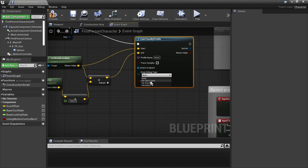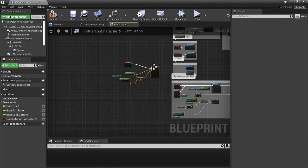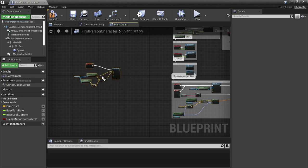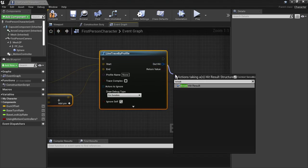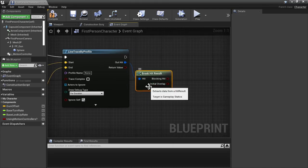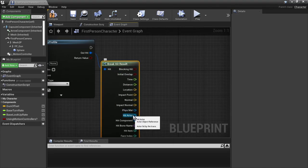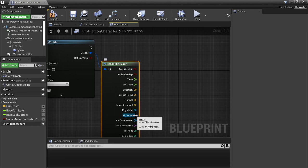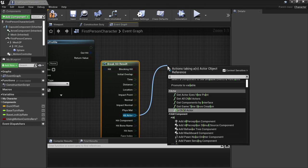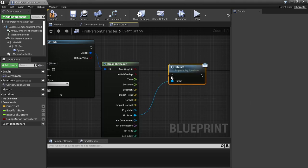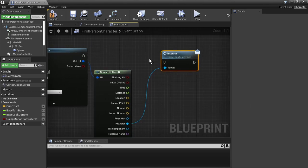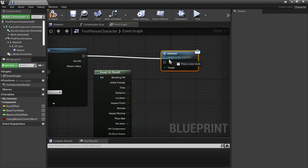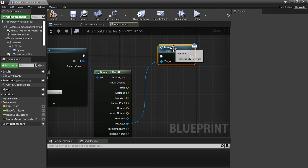Let's change the debug type to duration, so we can see our hit when it happens. And then here on our out hit, we are going to break these results, and we're just interested in getting the actor. Once we have the actor, we are going to call the interact interface message. Now the message is something that is sent out to a target. In this case, we're going to take the actor that we hit, and just send the interact interface call.